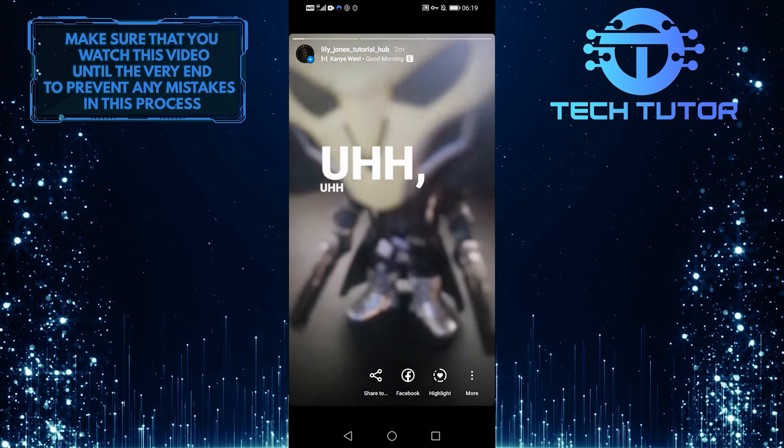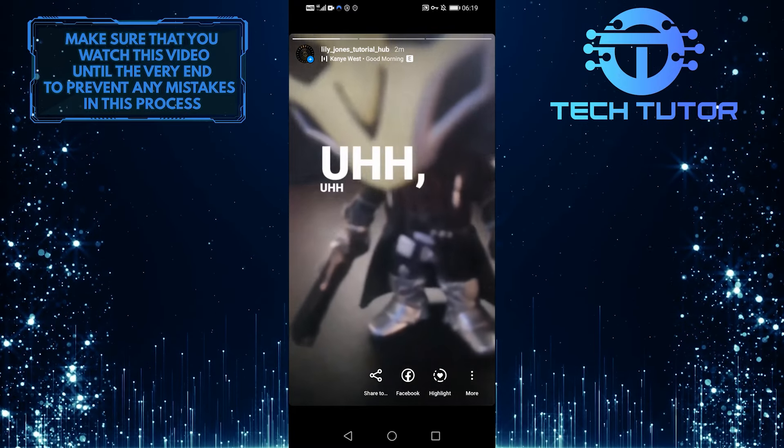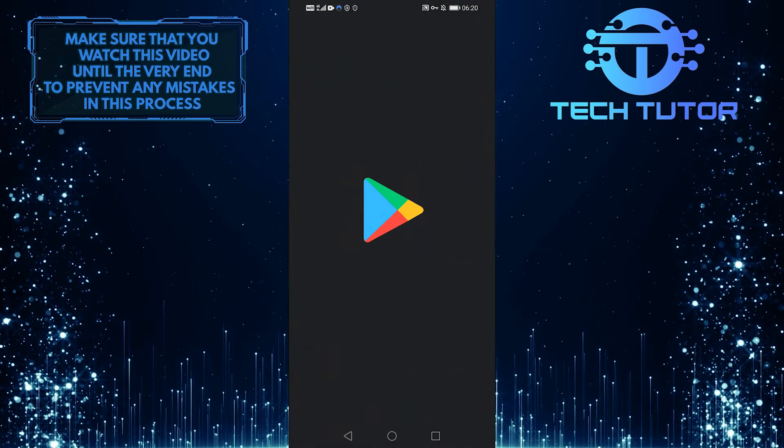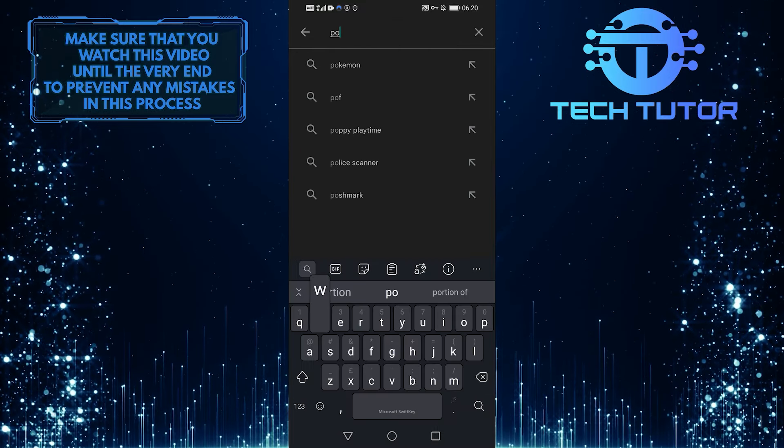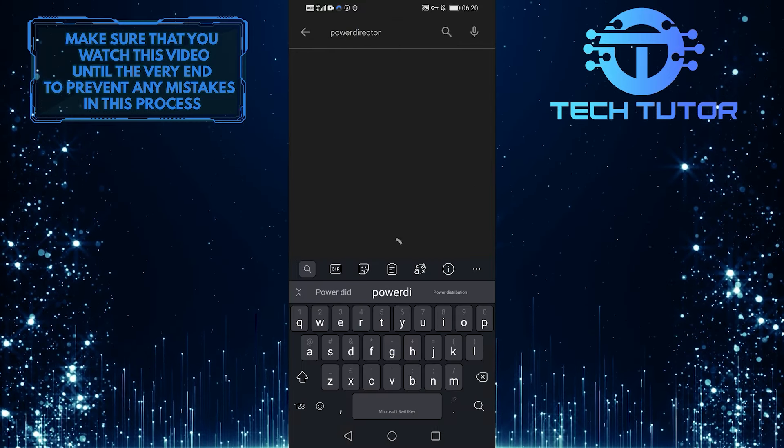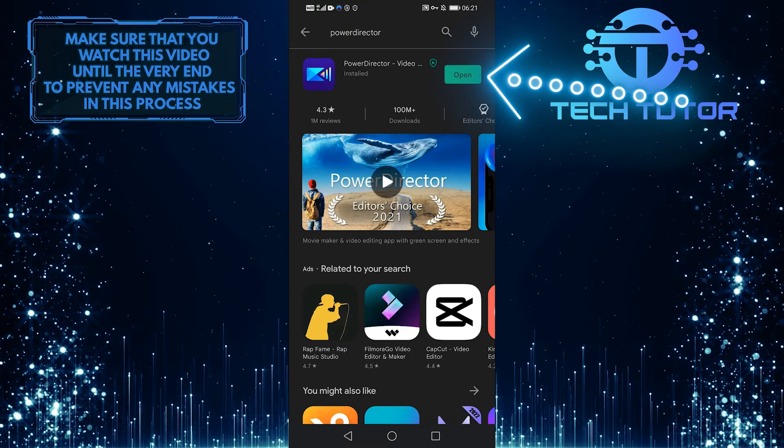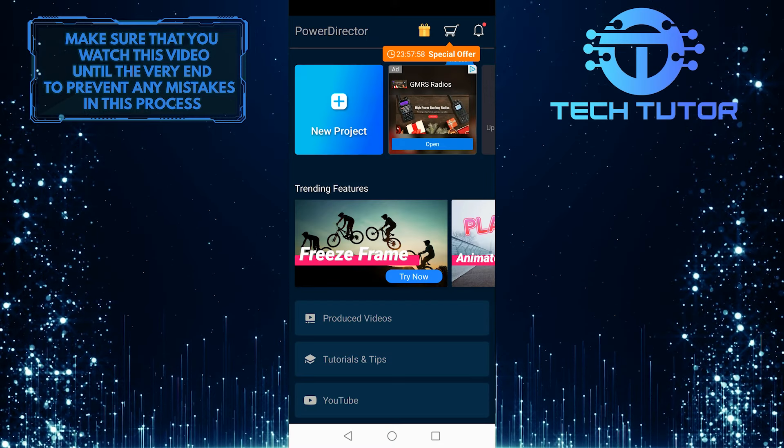You can also try using a video editor to do this. When you shoot a video and want to keep the duration of the video and the music to a reasonable amount, what you want to do is leave Instagram and open up PowerDirector.